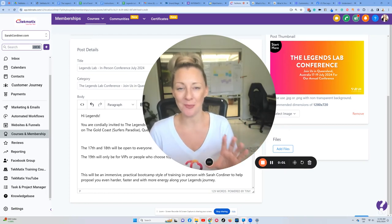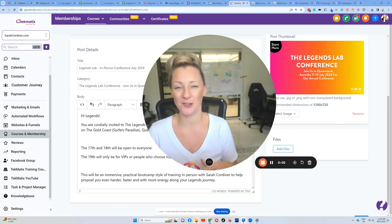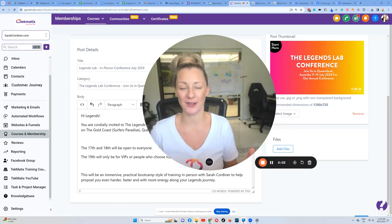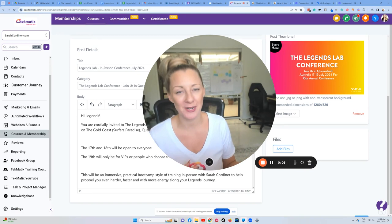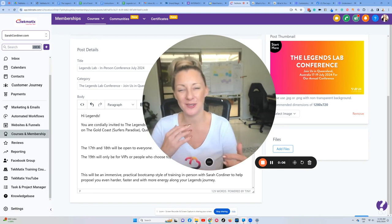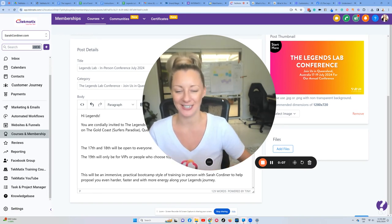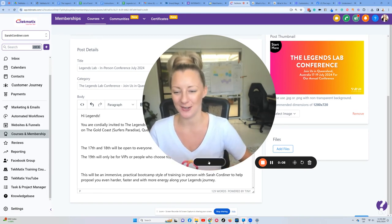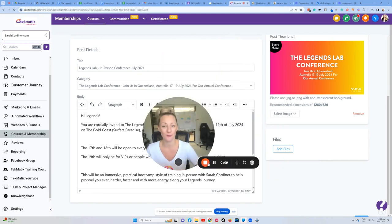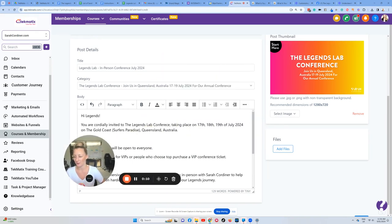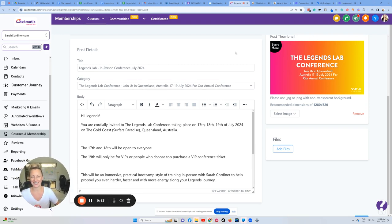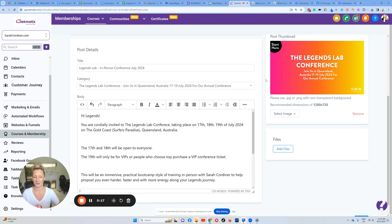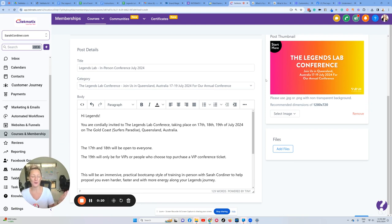I'll show you how to set up a quick pre-registration or expression of interest form for an event that you might be running in the future. I'm going to do this for real life on one of my actual events. This is inside the Legends Lab - we've got the Legends Lab Conference running in July 2024. Time of filming is January 2024, so although it's six months away, I'm going to